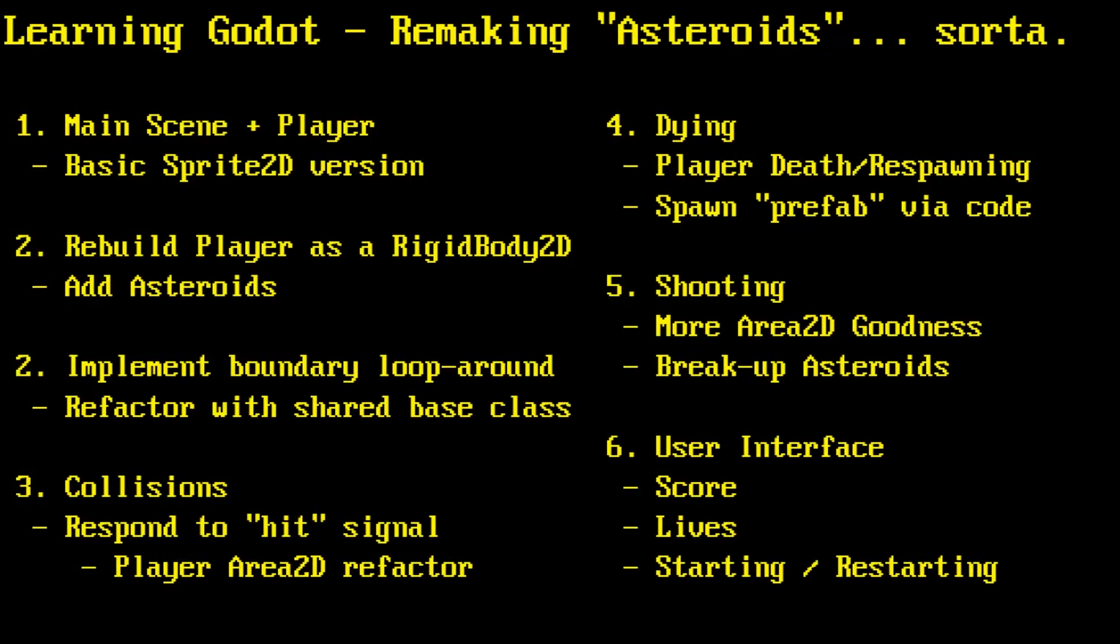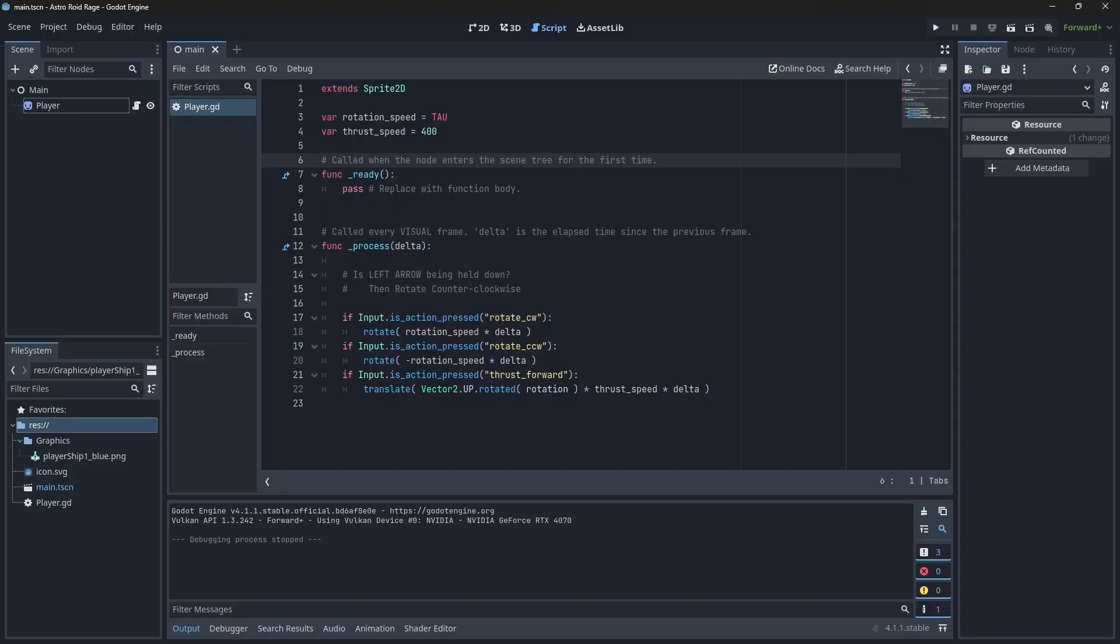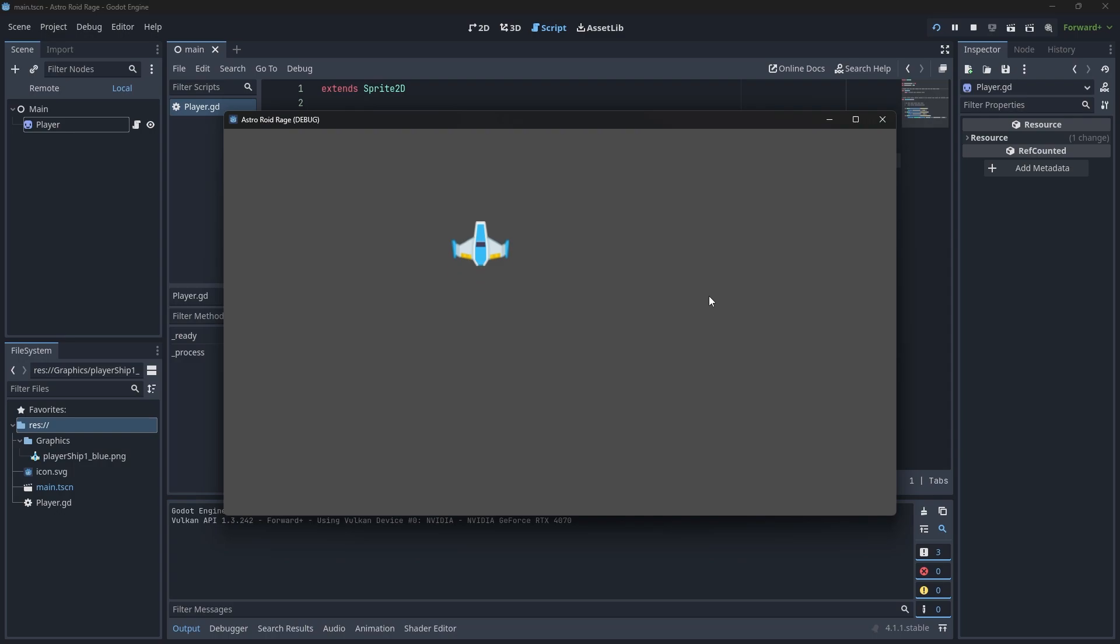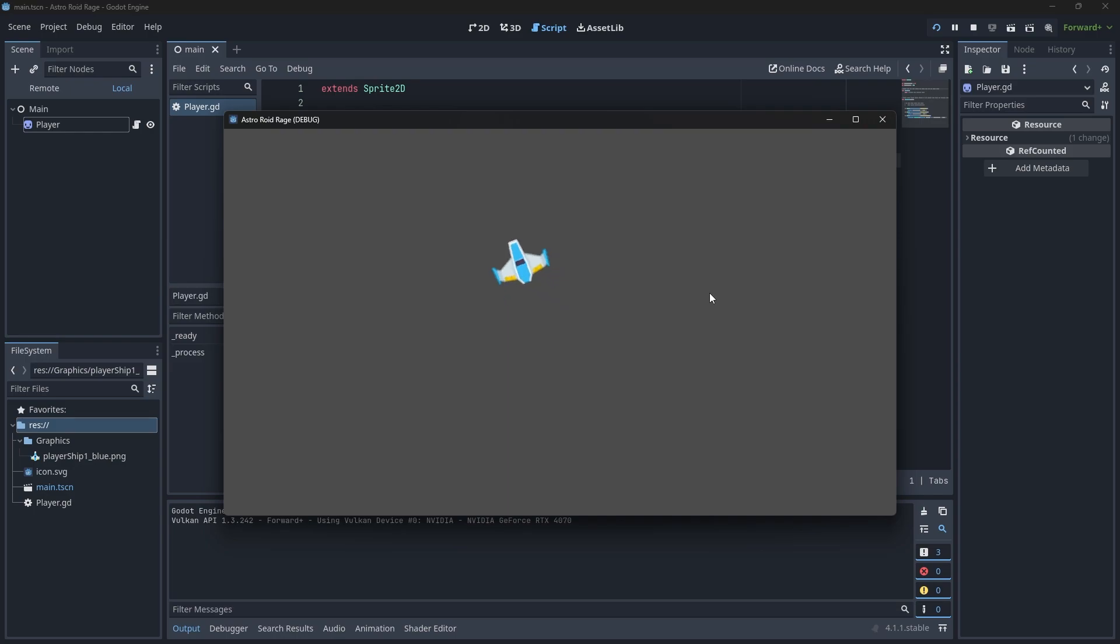Hey folks, Quilleteen here and welcome to episode 2 of our Learning Godot series where we're trying to remake the classic Asteroids game. Last episode we went ahead and created a very basic movement of our sprite on screen, but it's not moving the way that the ship in Asteroids should actually move.